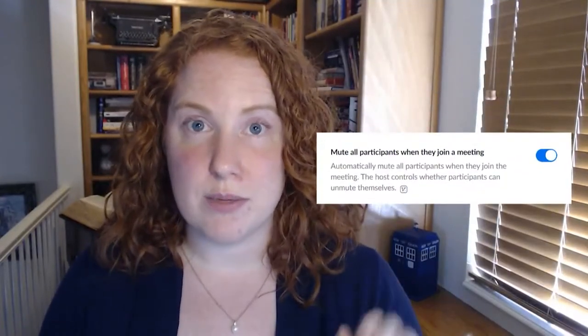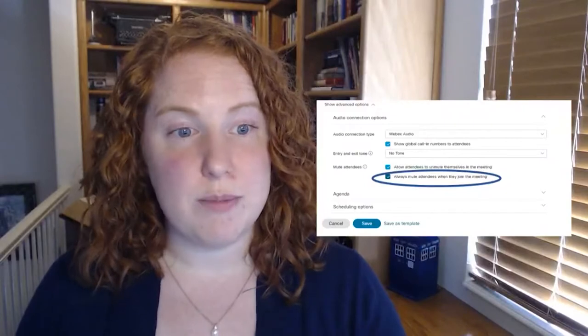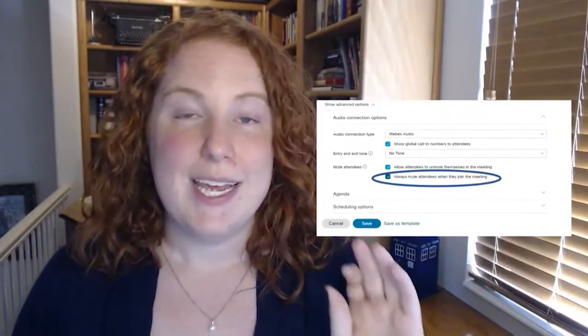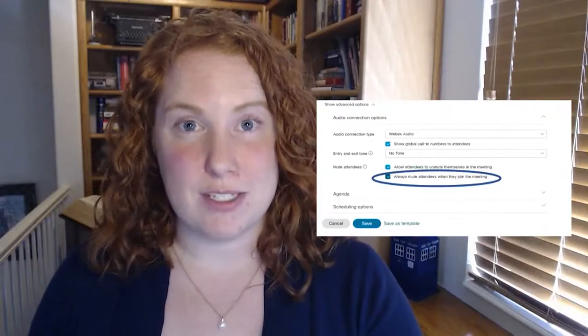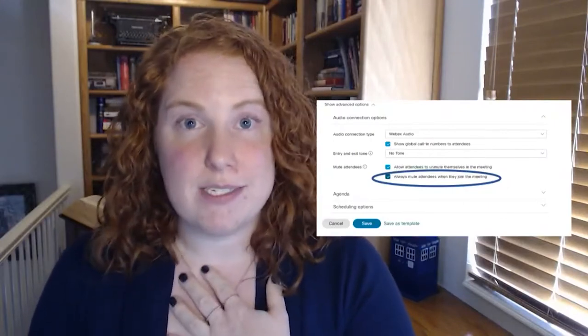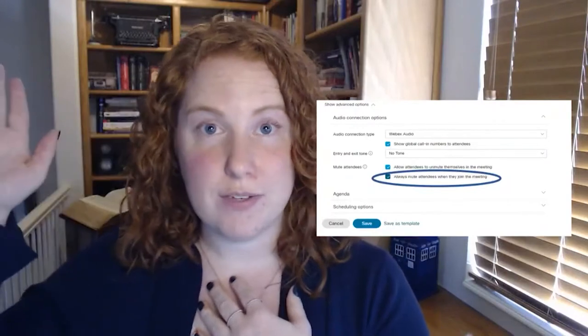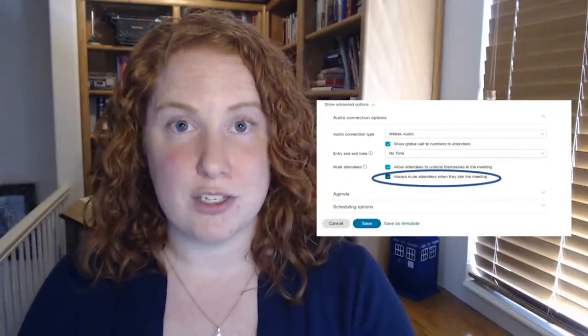Specifically, here's what it looks like in Zoom when you select to mute all participants. Here's what it looks like in WebEx when you select the check mark next to 'always mute attendees when they join the meeting.' This means individuals have to unmute when it is their turn to speak. One of my favorite phrases to use is: raise your digital hand or raise your physical hand when you're ready to contribute to the discussion.